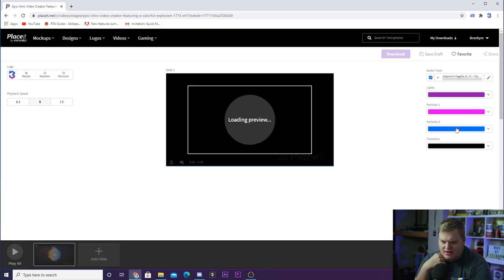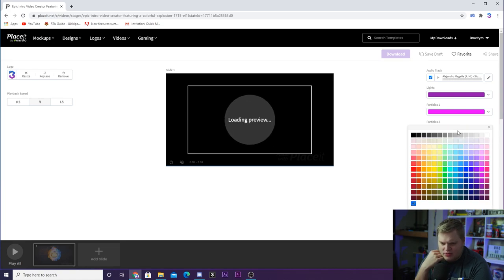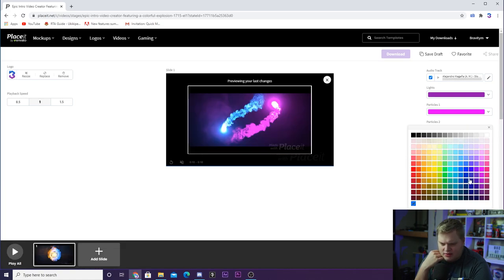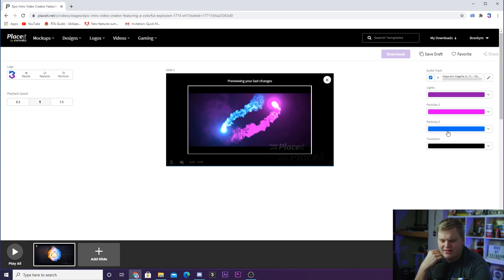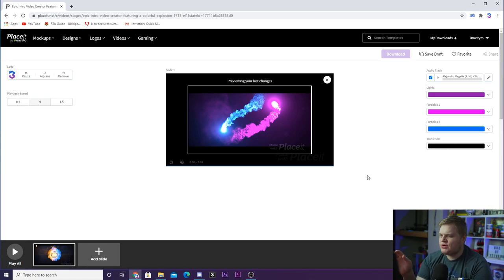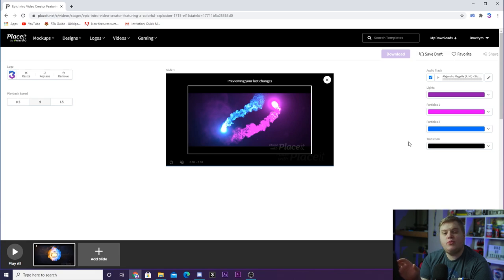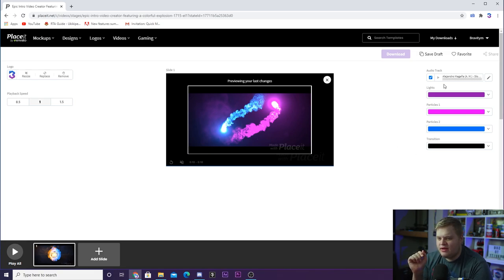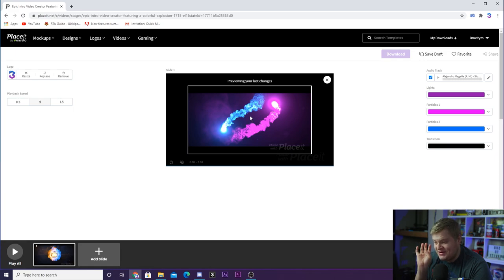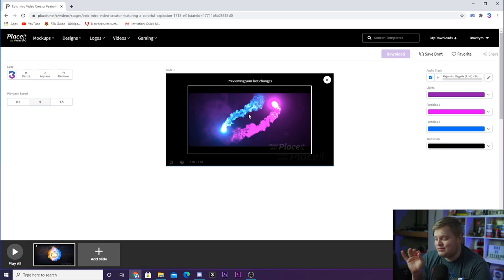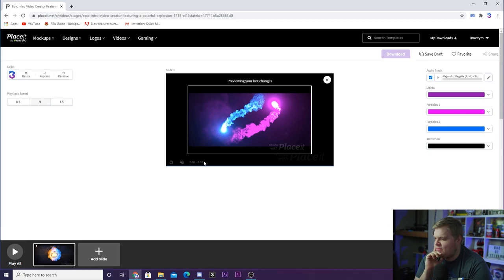That looks pretty good actually. Transition, we'll leave that black. So as you can see, it gives you a preview. It gave you a preview of what my logo looked like in there a minute ago. And now that I'm adjusting the particles and the lights, it's showing you what the particles look like. And you can see how incredible this looks with the blue and pink particles from my channel colors.